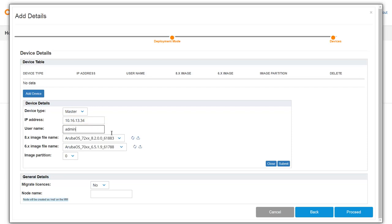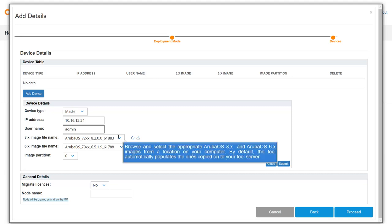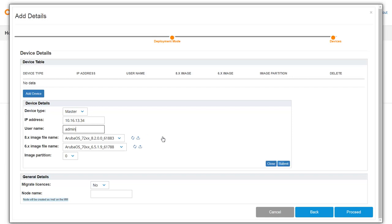Enter the admin credentials that is used to login to the master controller. Browse and select the appropriate ArubaOS 8.x and ArubaOS 6.x images from a location on your computer. By default, the tool automatically populates the ones copied onto your tool server. Then click submit.